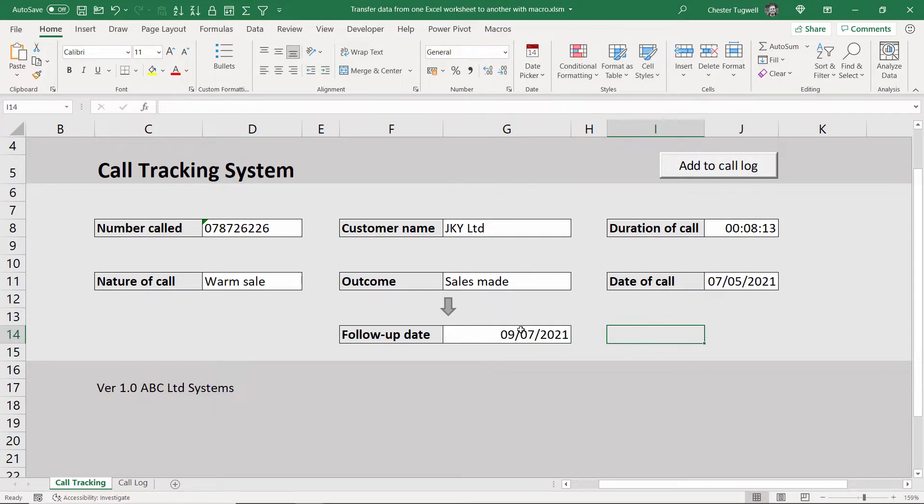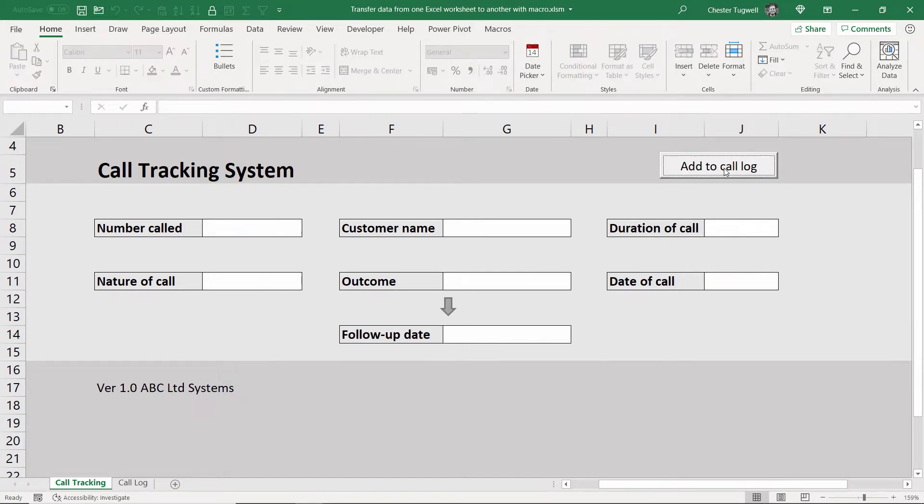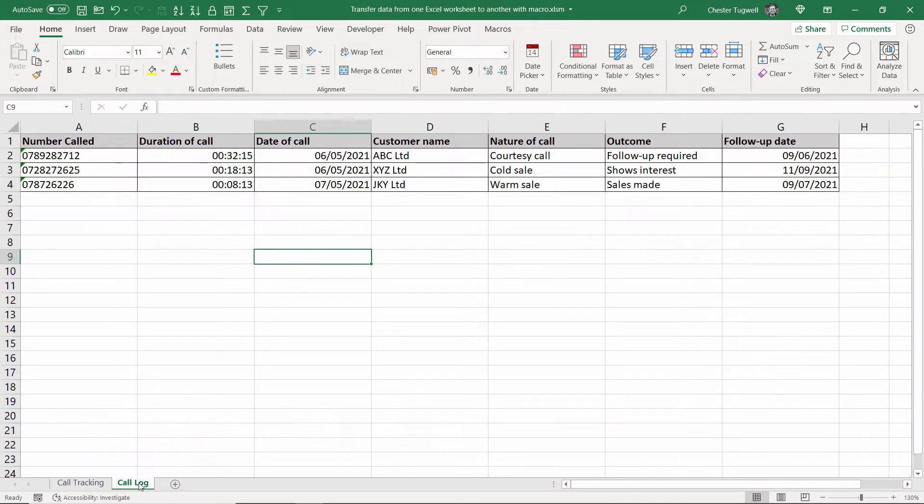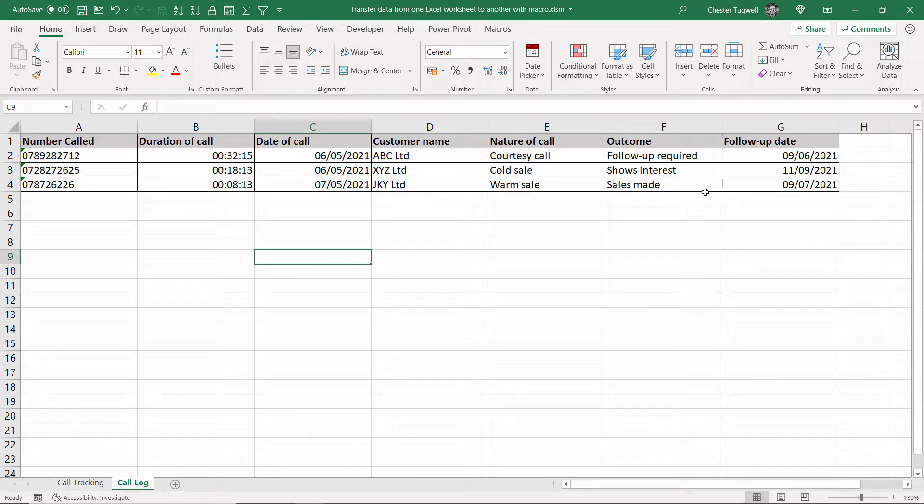And once I've added the details, I can click on add to call log up here, it clears this call tracking system form. If I go to the call log sheet, you can see it's added the details of that call to this database.